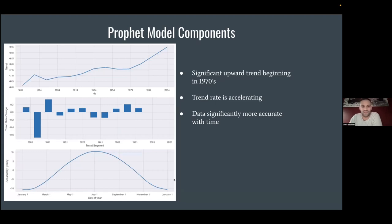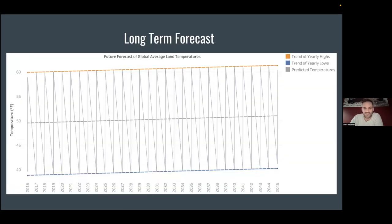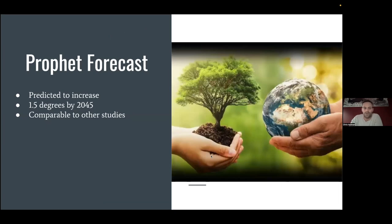More interesting than the metrics are the components of the model itself. There's a significant uptrend starting in the early 1970s — that's the top chart. In the middle chart you can see the trend segments: a series of positive bars means the temperature is continuing to increase. In general, the highs, lows, and averages are all projected to increase at a relatively constant rate. In total, my model projects that the global temperature average will increase by another 1.5 degrees by 2045.